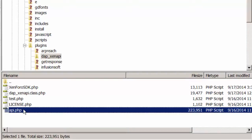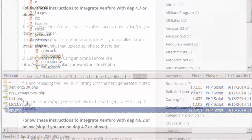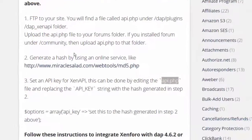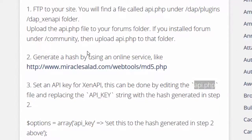If you installed the forum under a folder called 'Community,' make sure to take the API.php file and upload it to the Community folder. After you upload the API.php file to your Forums folder, you will have to generate an MD5 hash.